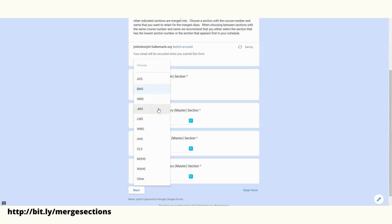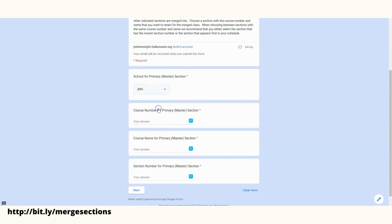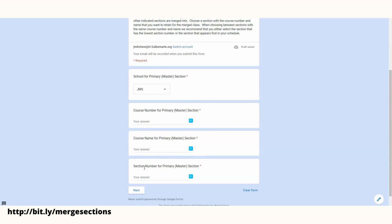Here I'll need the primary section of the course number. Now we'll need the course name of the primary section and then the section number for the primary section.